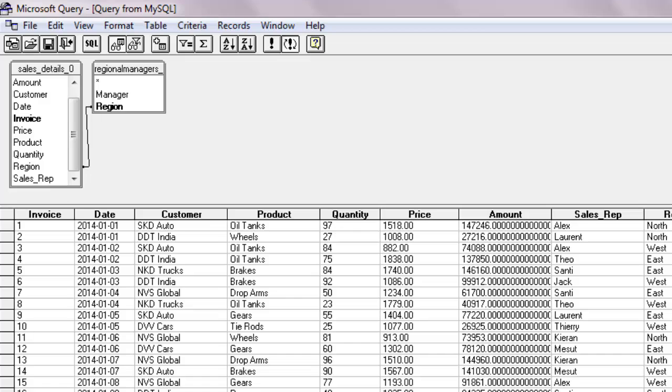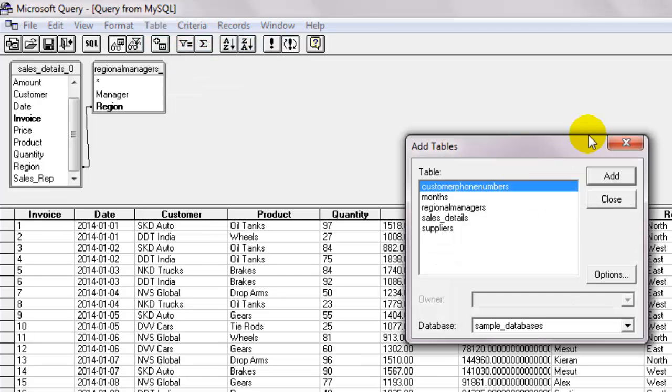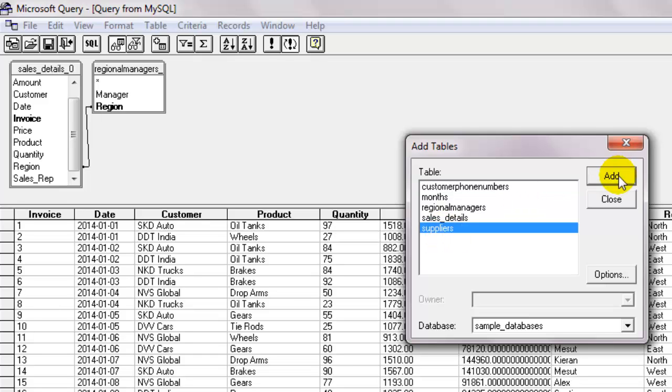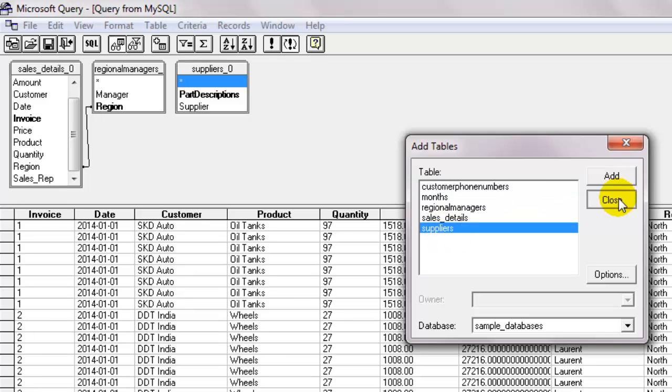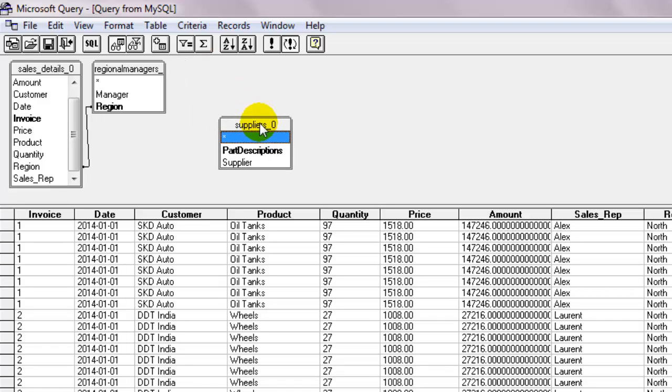Let's add a third table now. From the table tab, select add table. Let's add the supplier table. Even though the product column of the sales details table has a relationship with the part description column on the supplier table, Microsoft Query fails to determine a relationship as the columns have different names.